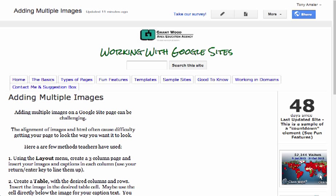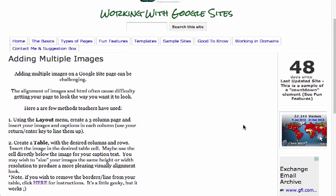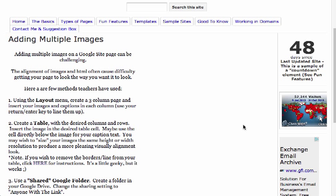Hi everyone, welcome to this short video on adding multiple images to your Google Site page. You know, it's pretty easy to add an image, but challenging when you add multiple images to a page. I've got a couple suggestions for you.